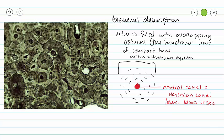Next we have these black dots surrounding our central canal in concentric circles. These dots are called lacunae. You should recognize lacunae as the spaces within cartilage that house our chondrocytes. Hyaline cartilage is the precursor to compact bone and spongy bone in our skeleton.